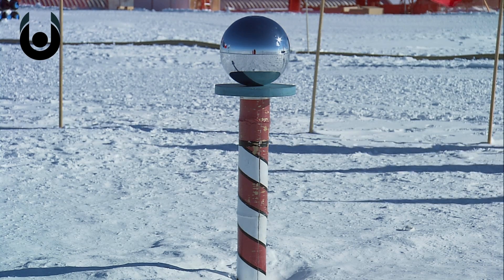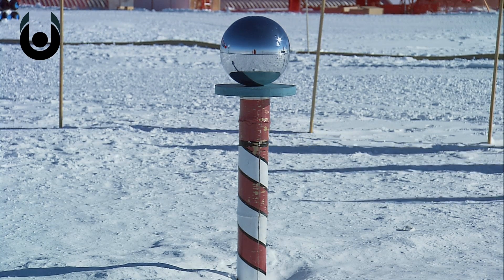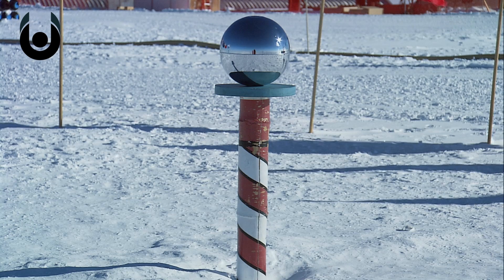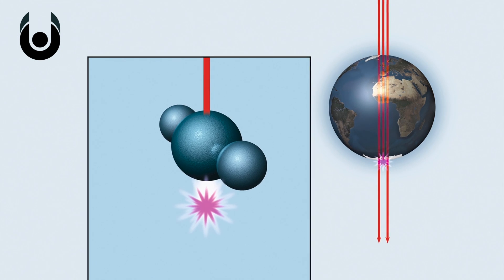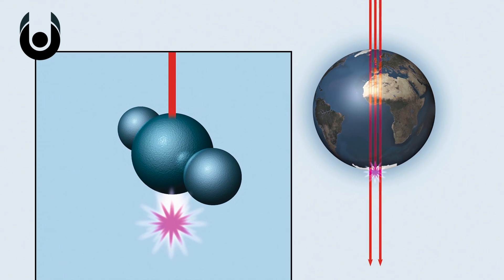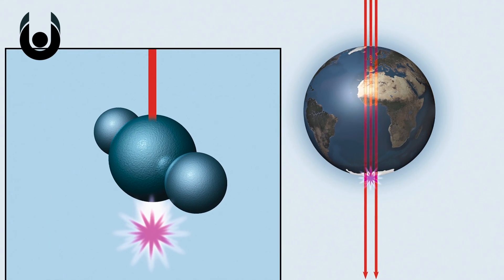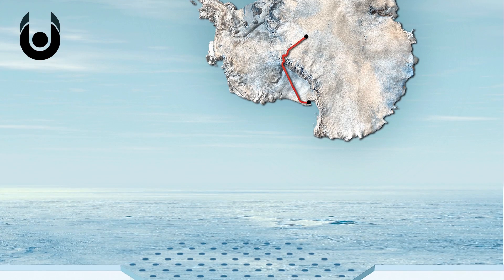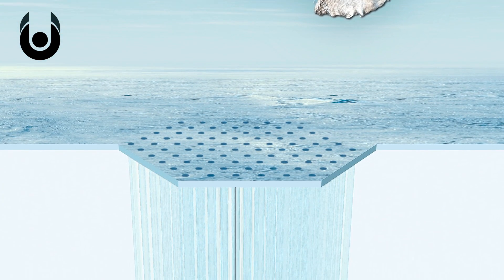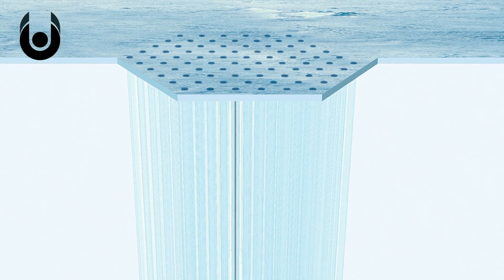The IceCube's sensors consist of optical spheres called digital optical modules, which are connected via strings and placed up to 2,450 metres into the ground. Once deployed, two staff members monitor the equipment for any signs of the elusive particle.